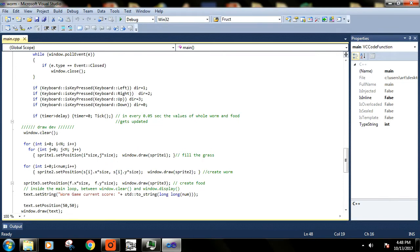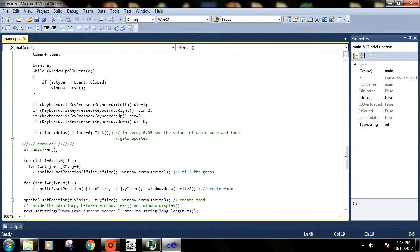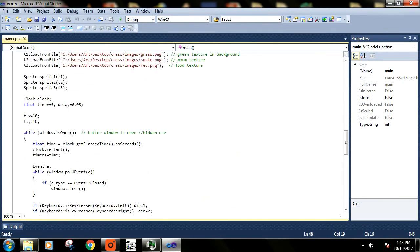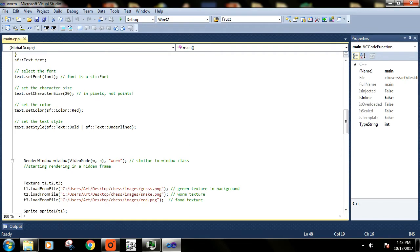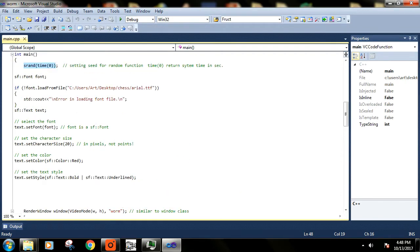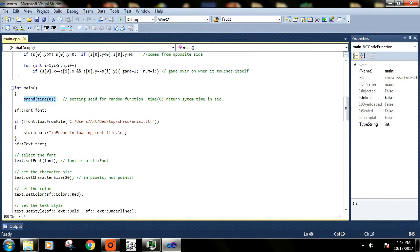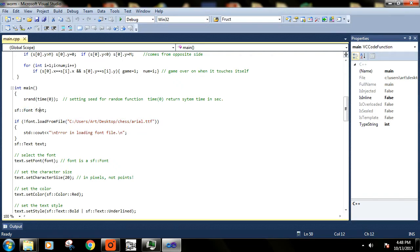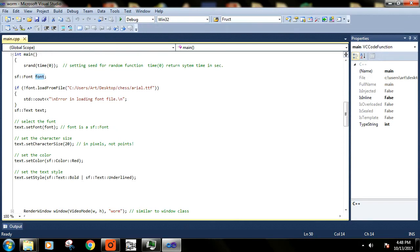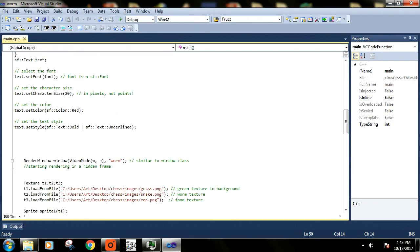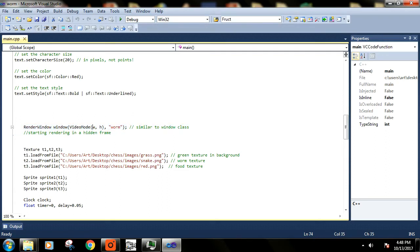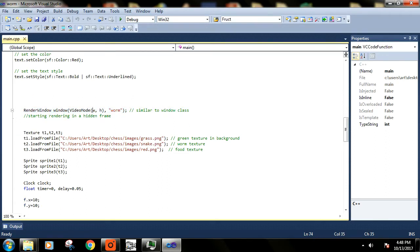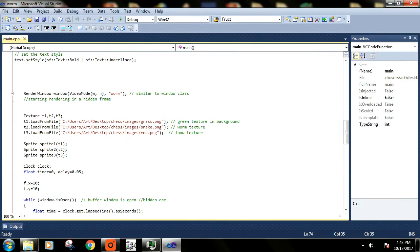We have loaded some font, so font is also a class of SFML and you can use this class object to load any font, to set the color of the font or size of the font. Render window - we already know about this window and we have created the window using these dimensions and the name of the window. Then we have loaded three textures and we have created sprite using those textures.